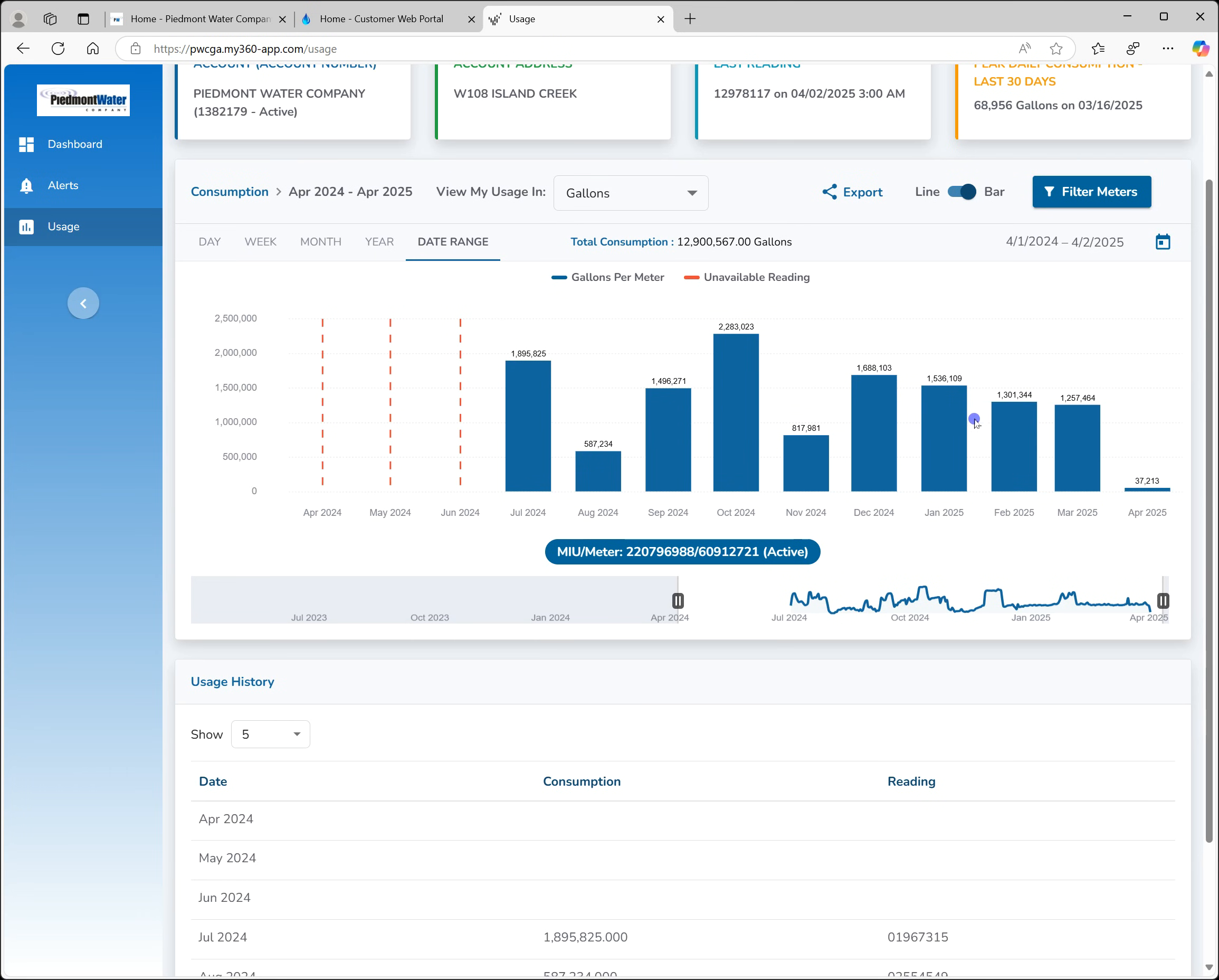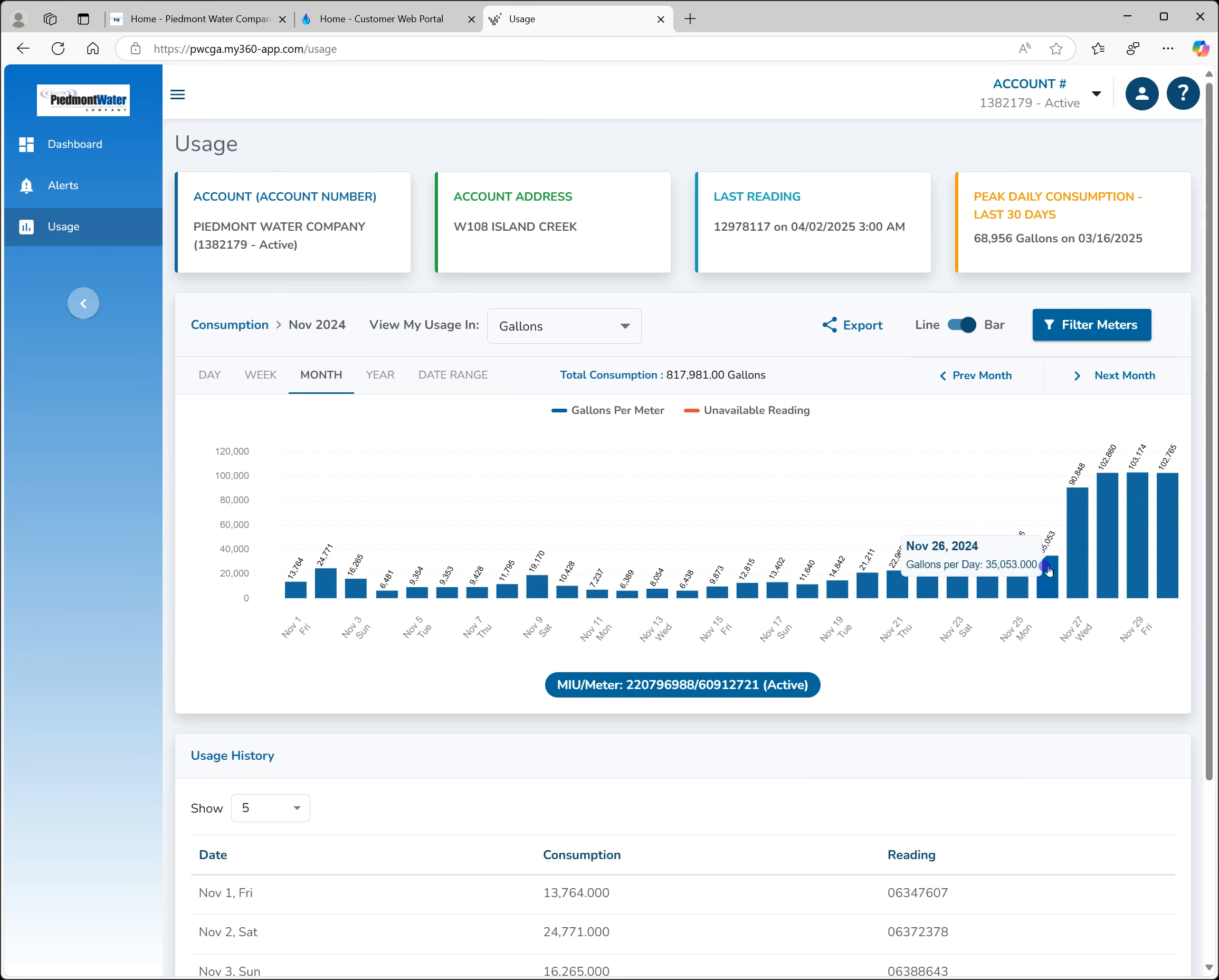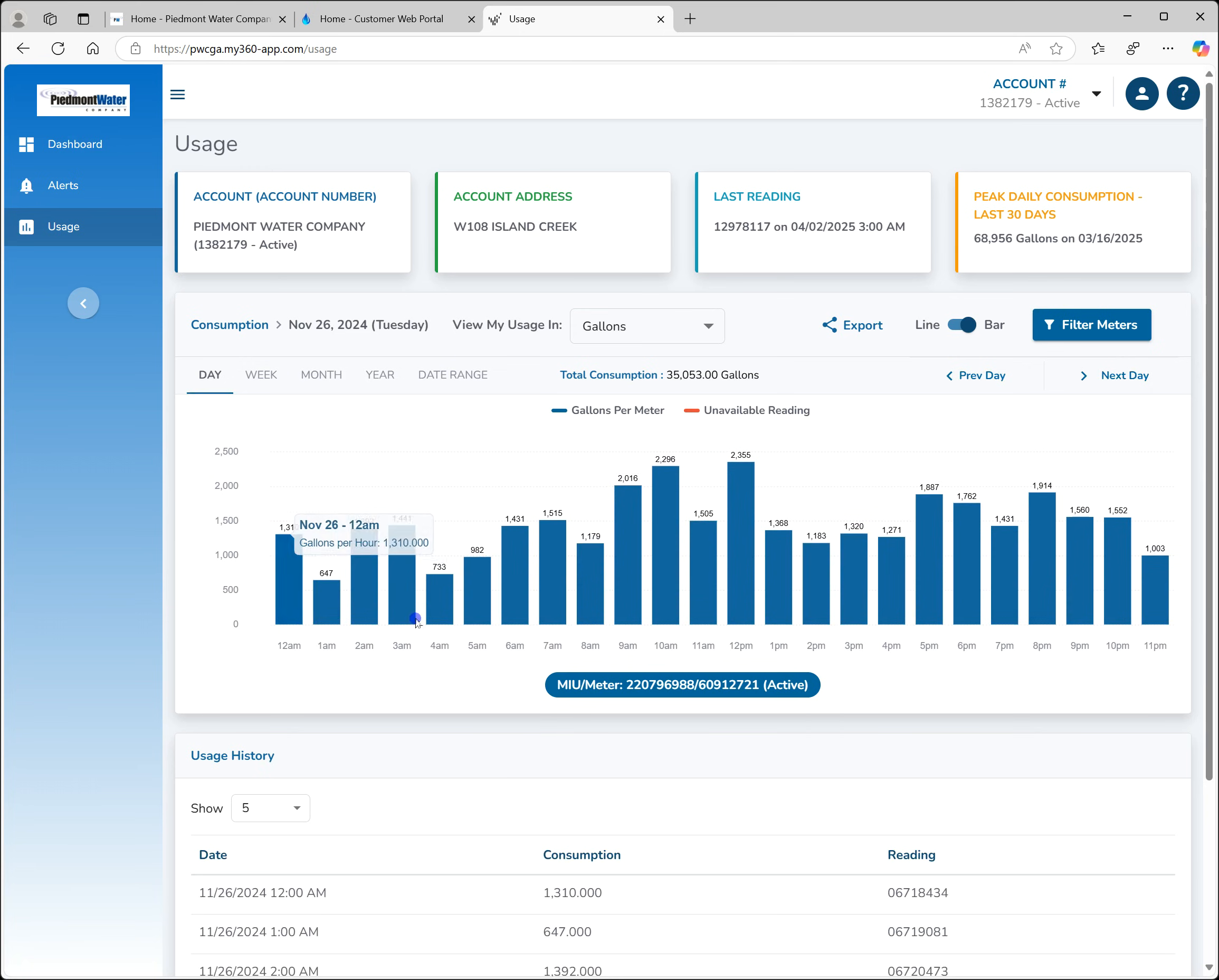Click on a point or bar on the graph to see more granular data for that period. For example, clicking on the bar for the month of November displays the monthly usage for each day of the month. Clicking on a particular day shows the hourly usage for that day. This is the most granular level of detail available.